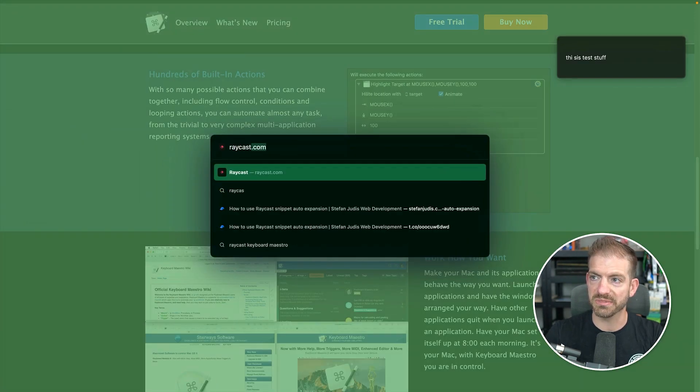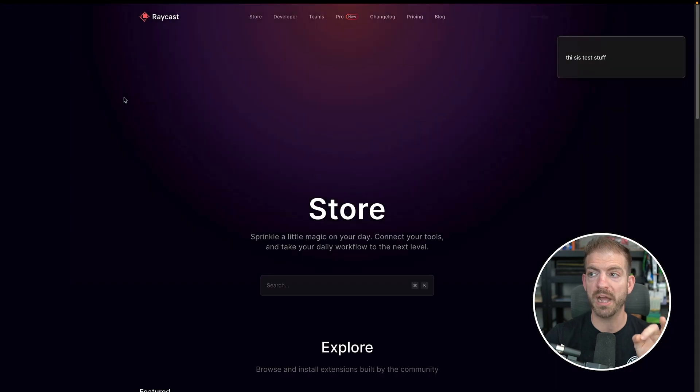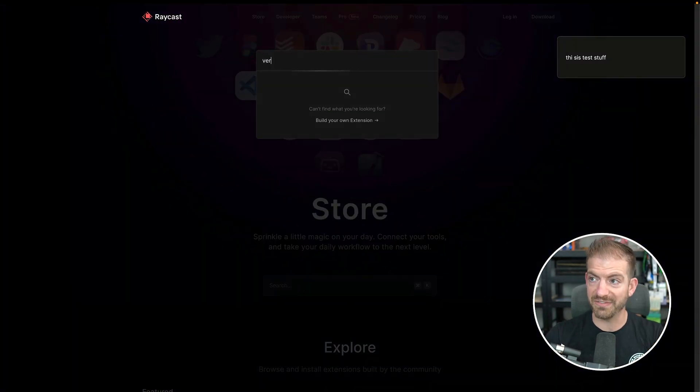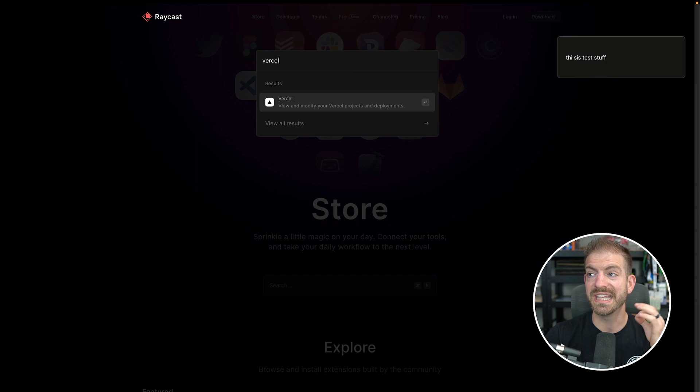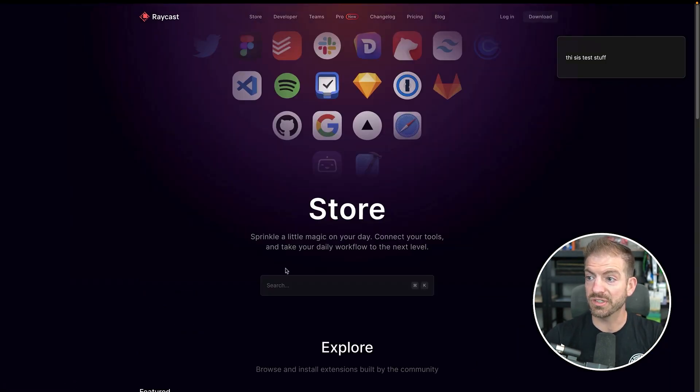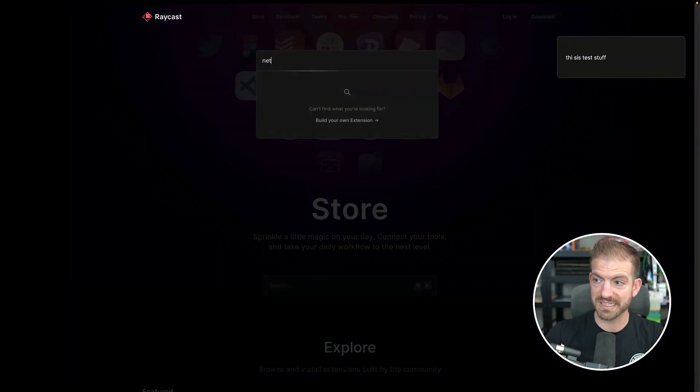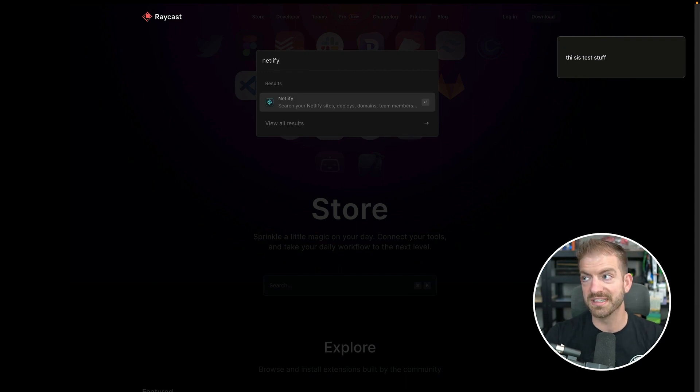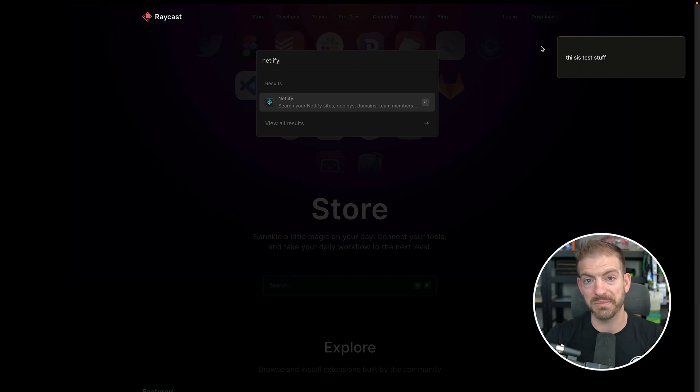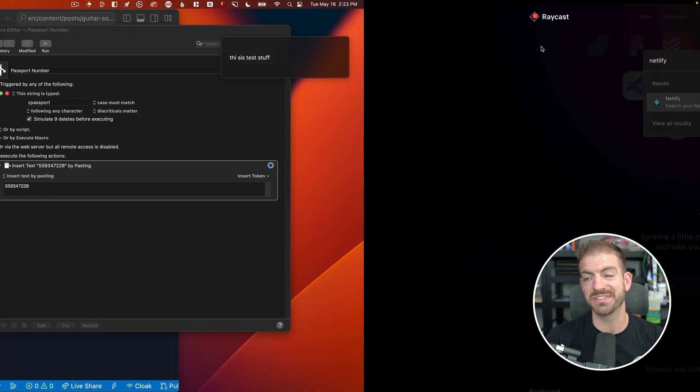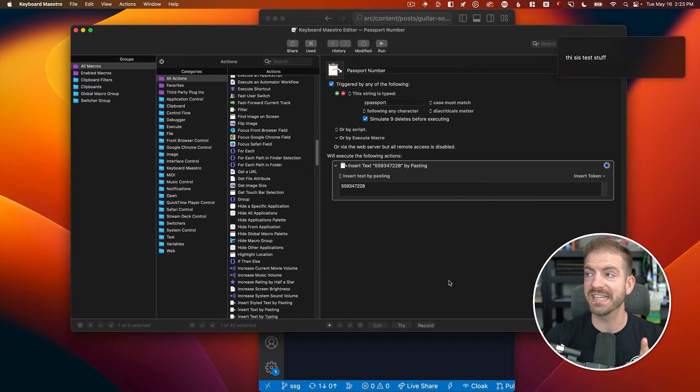Raycast has a plugin ecosystem or extension ecosystem. Let's search for Raycast plugins. I think this is where the real power comes from. One of the ones they have that I think is really cool that I haven't used yet that I want to is Vercel. So this lets you monitor your deployments in Vercel. I don't know if there's a Netlify version of this as well—obviously there is. So being able to tie these plugins into your general development workflow is a huge plus. So check out Raycast as a free alternative to the built-in Mac Spotlight.